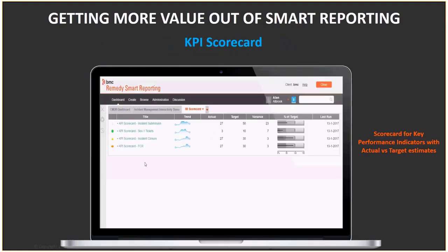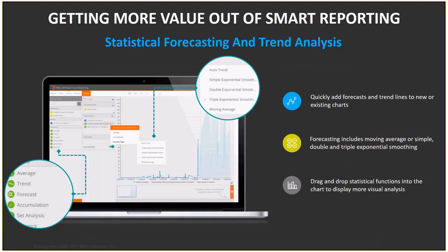KPI scorecard is an out-of-the-box feature in smart reporting. It allows you to monitor and analyze your data compared to targets you have set, displayed in a scorecard-like format with an integrated bullet chart inside the table. It shows where you are relative to your targets and is interactive — all KPIs are clickable, allowing you to drill into reports for further details.